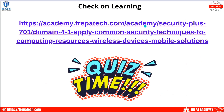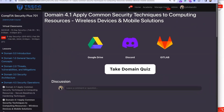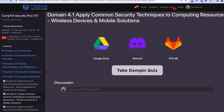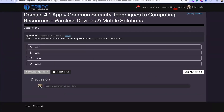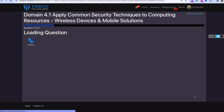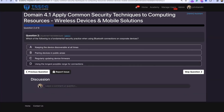Quiz time — check on learning. Question one: which security protocol is recommended for securing Wi-Fi networks in a corporate environment? The strongest one we have is WPA3, which has been a standard since around 2018 with the introduction of Wi-Fi 6 — that's the strongest encryption we're going to have for wireless.